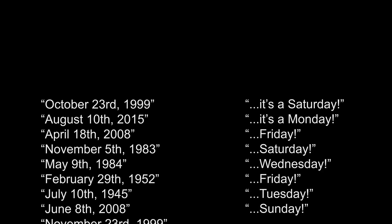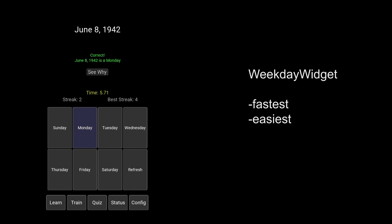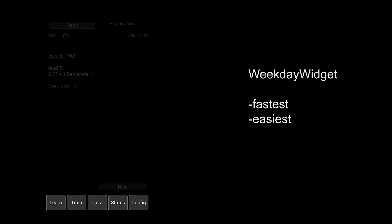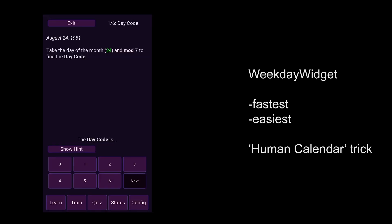So, you want to learn how to calculate the weekday of any given calendar date in your head, and you want to be able to do it in seconds? Well, you've come to the right place. Weekday Widget is the fastest and easiest way to learn the human calendar trick, and this tutorial will walk you through the method taught in the app.